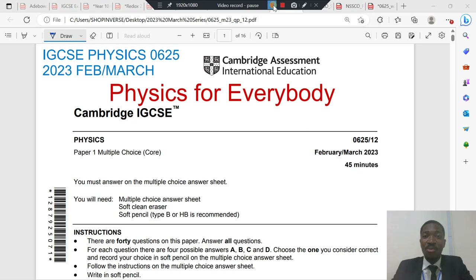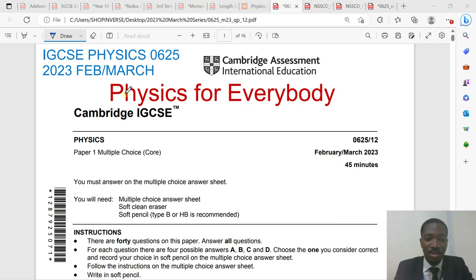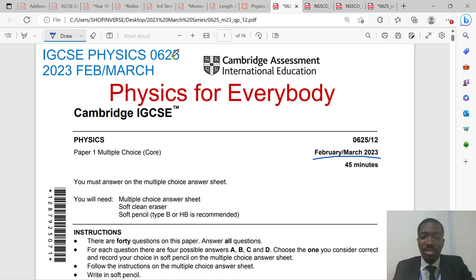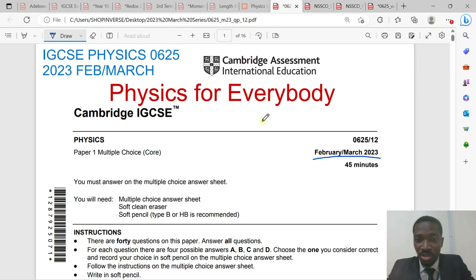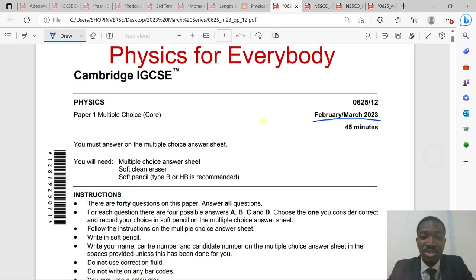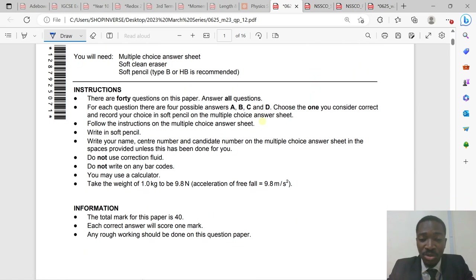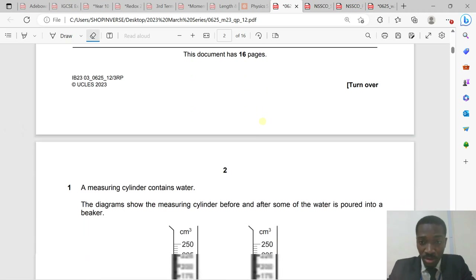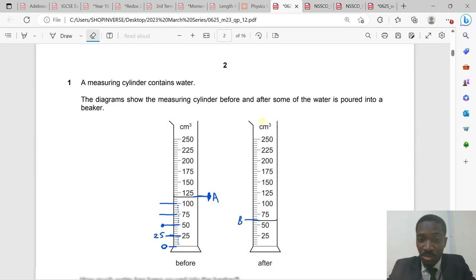Good day students. You are welcome to your favorite YouTube channel, Physics for Everybody. Today we'll be solving questions on the 2023 February-March IGCSE Physics 0625 examination. The 2023 February-March result was released just today, this morning, and this question paper was released this morning. This is the core paper and I will go straight to solving question number one. The extended paper will be released tomorrow.